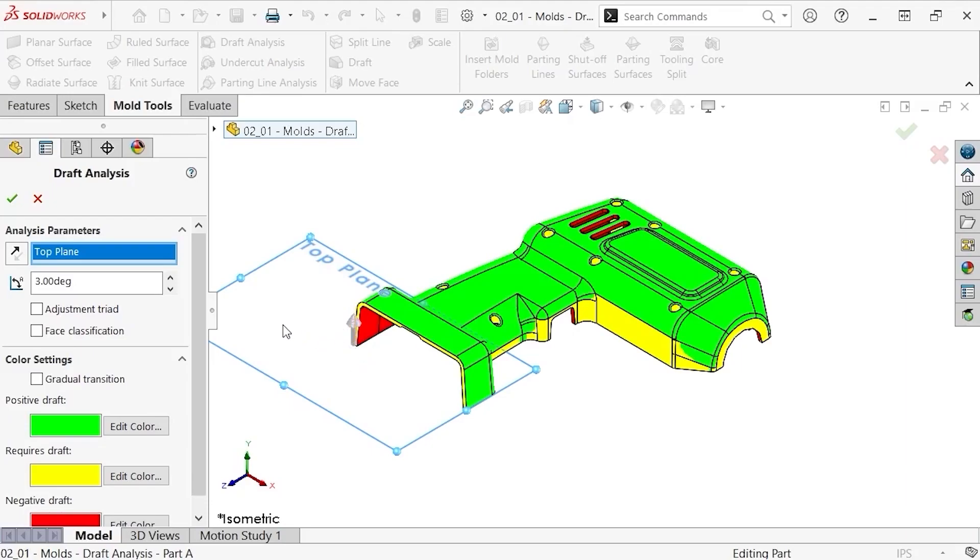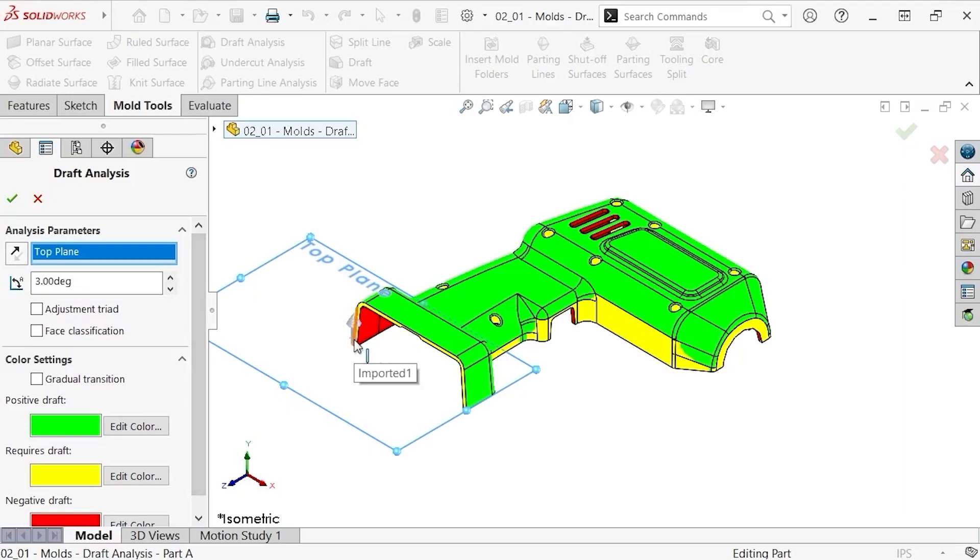If you wish to reverse the direction, you can click the reverse direction button in the property manager, or you can click on the arrow in the graphics area.